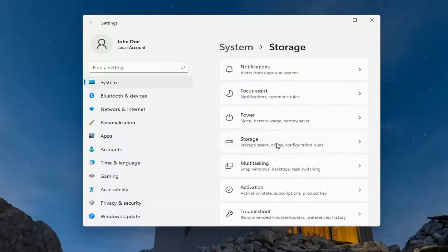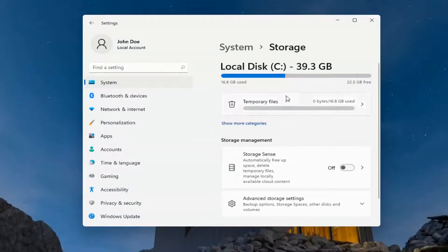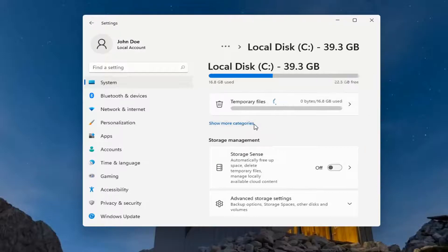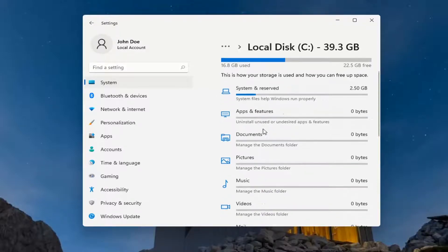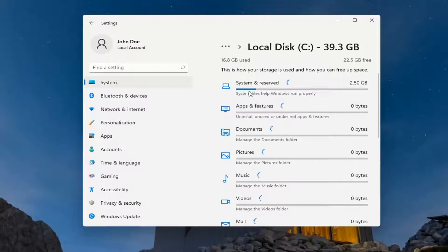Go ahead and select that and this will give you a breakdown of your categories. When you select Show More Categories, it'll give you a breakdown of your system storage usage: system space, apps and features, documents, pictures, music.